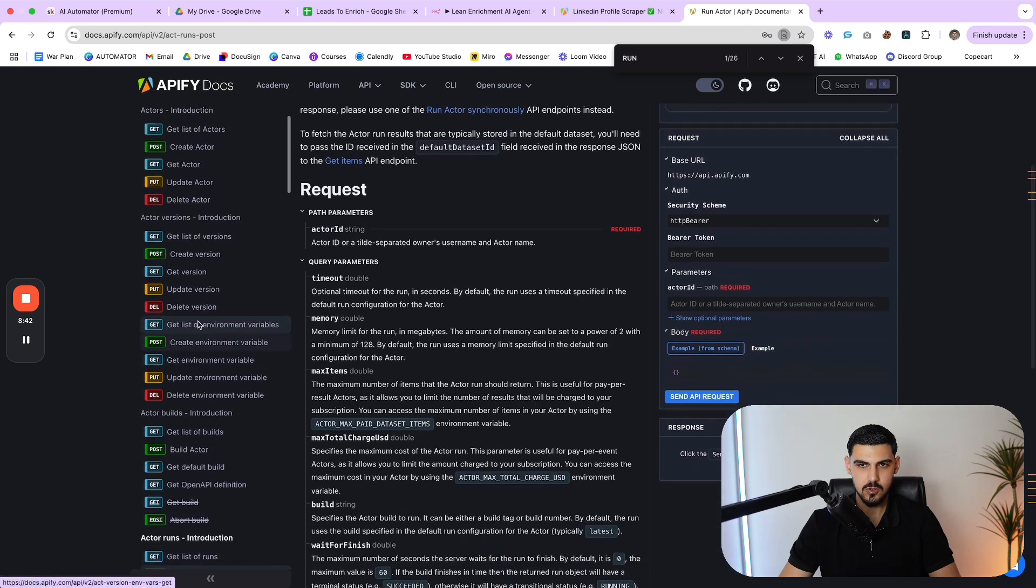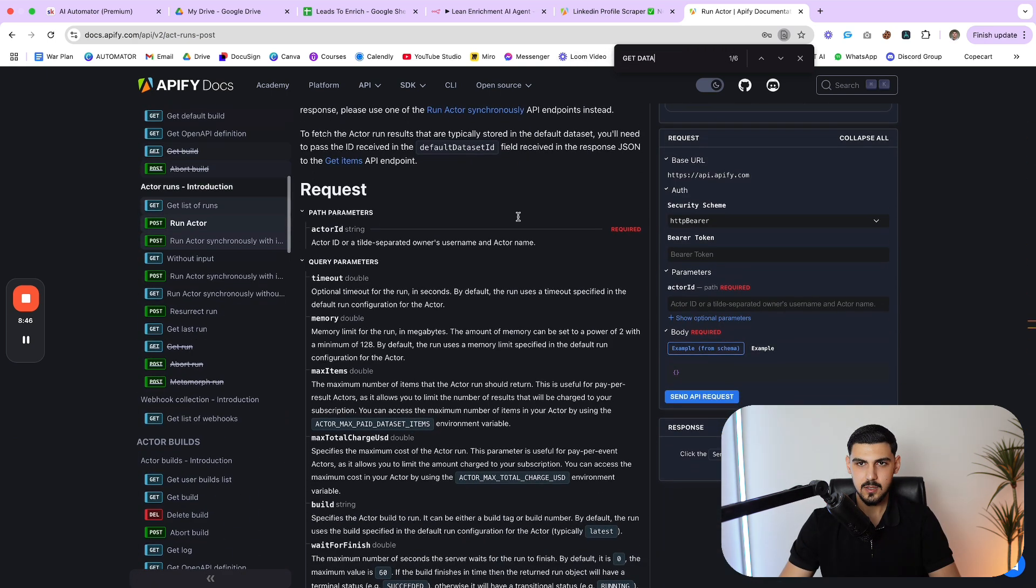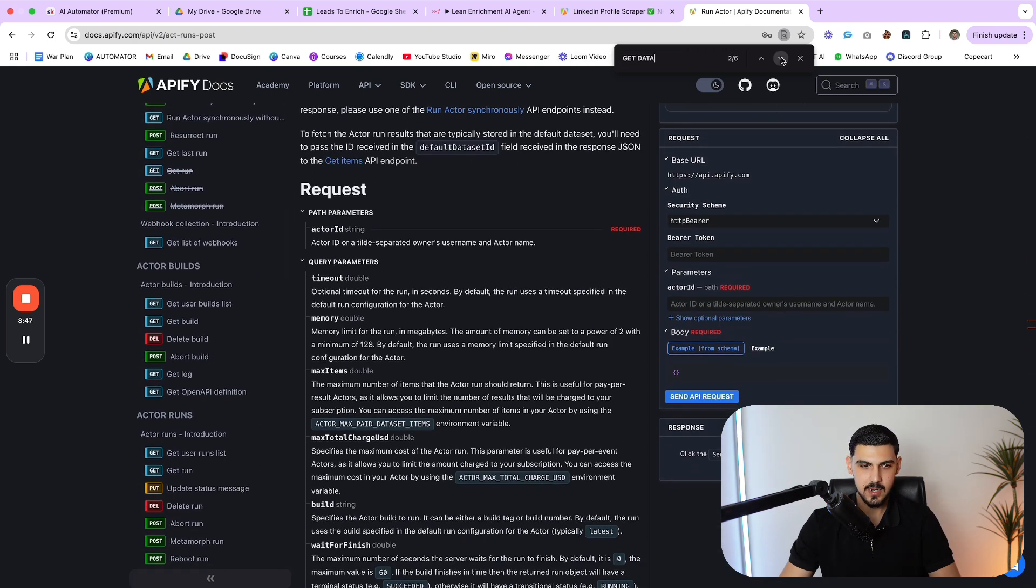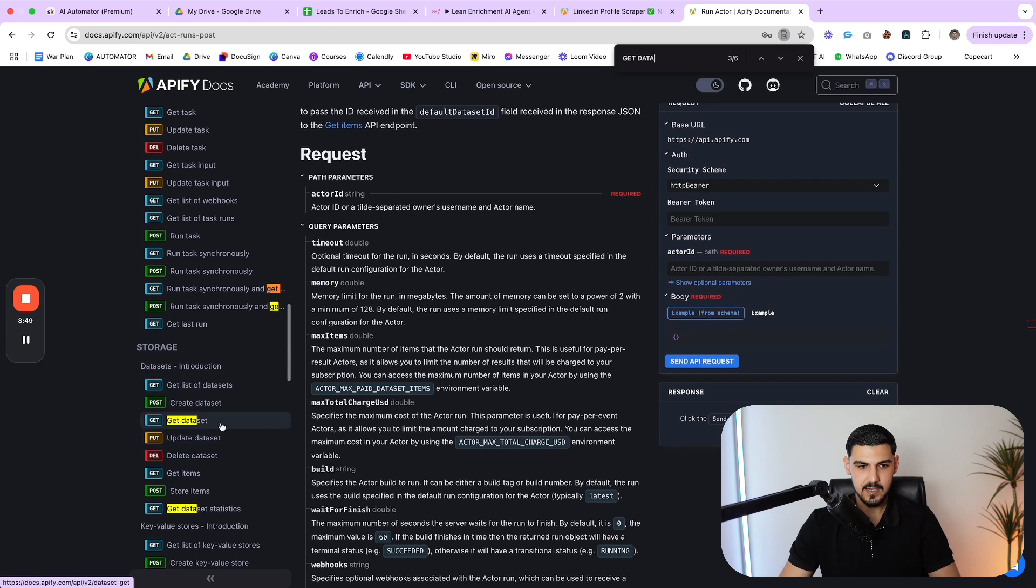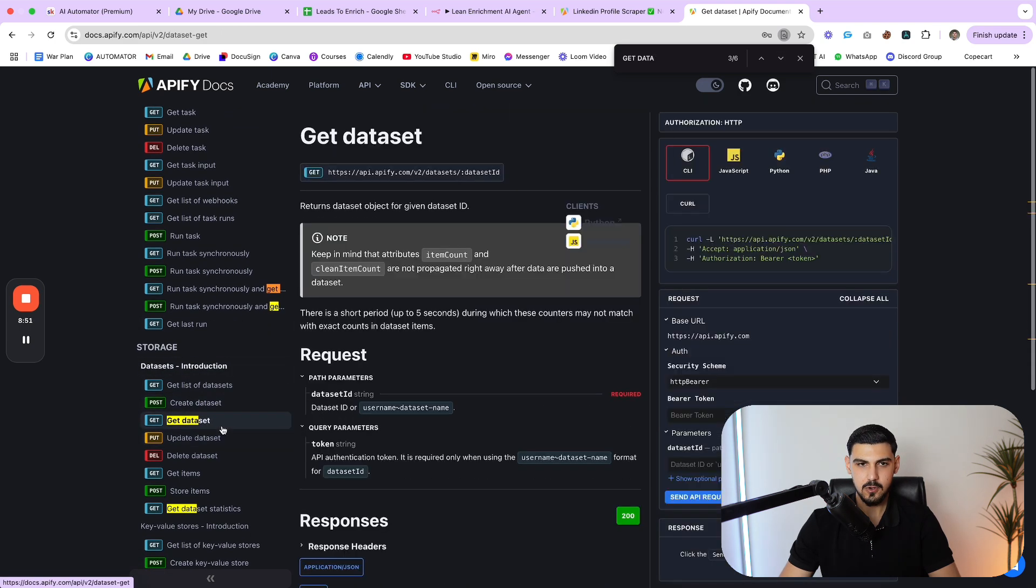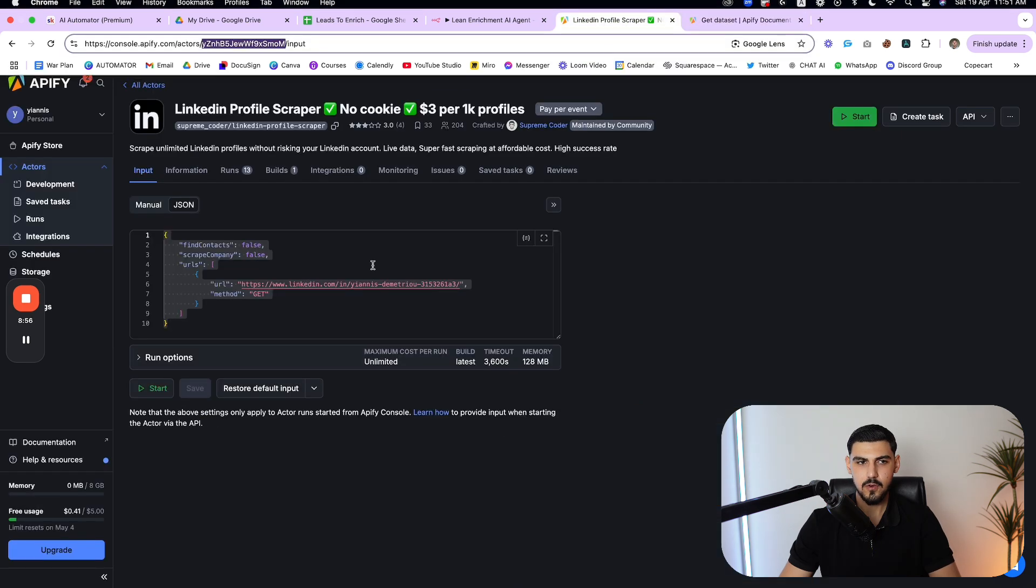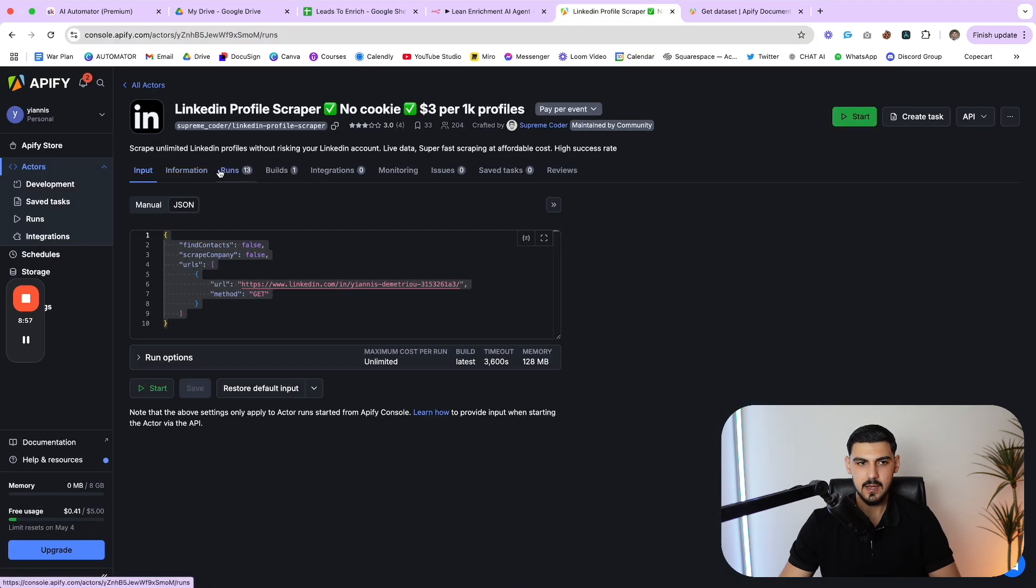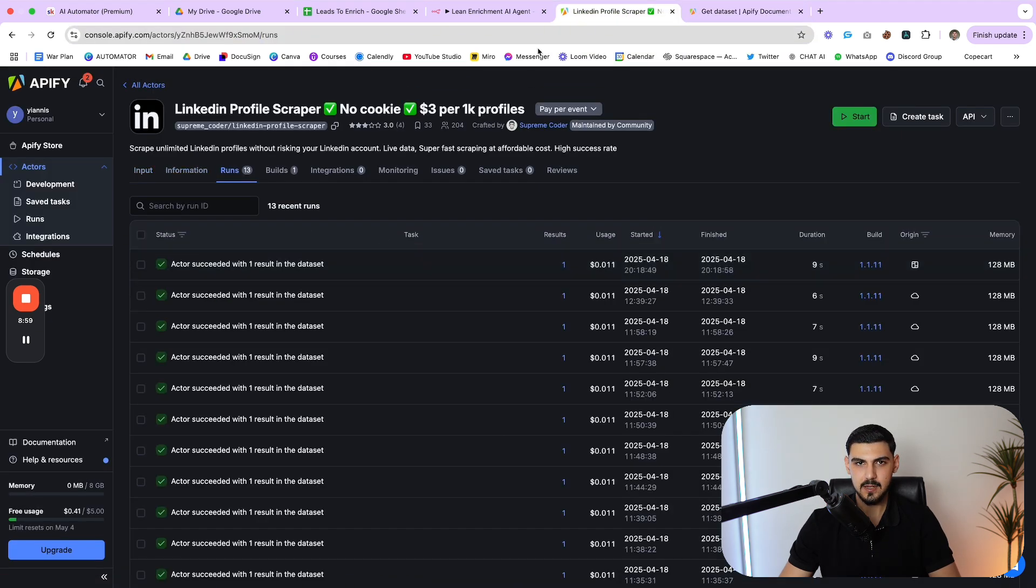And we're going to use the run ID as a variable inside the endpoint in order to get access to that information. So you see headers, content type application JSON, authorization bearer. Again, this is something that I found on the Apify API documentation. So let's say you want to get data set. This is the API call we are making, and it allows us to retrieve the output from the run that the actor did.